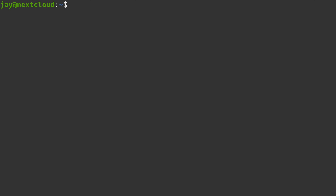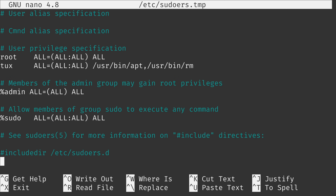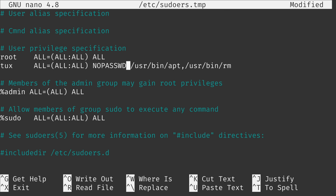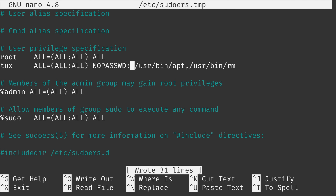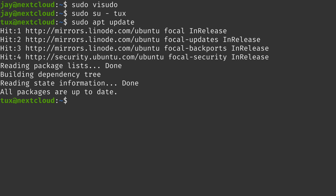The next thing I'll show you is setting up sudo so you won't need a password. Of course this lowers your security, so whether to do this is your decision. In visudo, after the closing parenthesis in the tux line, we add the option `NOPASSWD:` in all caps before the list of commands. After saving the file with no errors, when tux runs `sudo apt update` there is no password prompt — it executes immediately. Pretty cool.